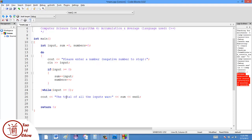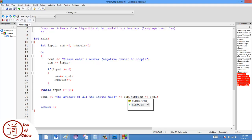And then at the end, what I can do is say the average of all the inputs was, and I can say sum divided by numbers. Now there is a kind of a problem with this, and I will see if we can see what happens here, and see if we can see it.